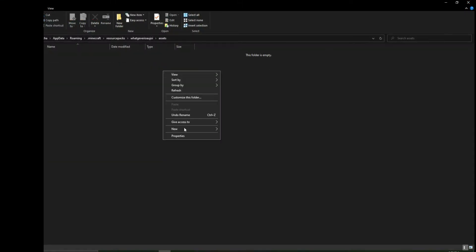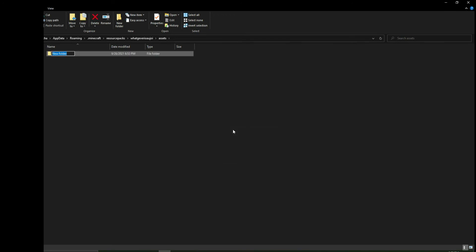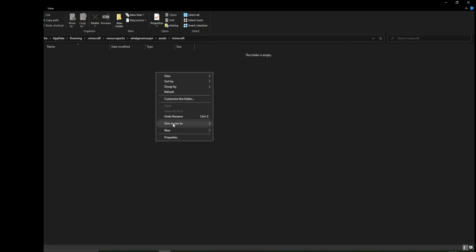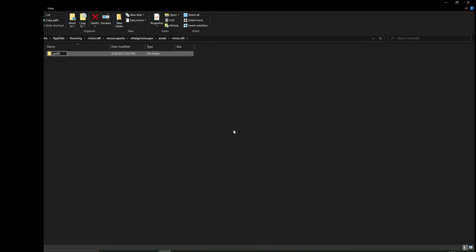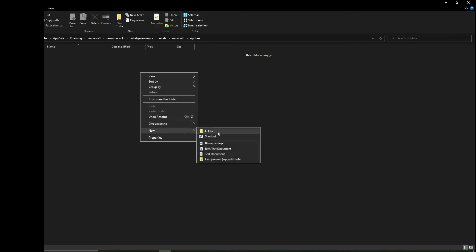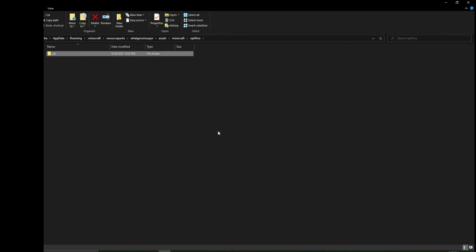Now go into the assets folder and create a couple of folders. Make sure to keep an eye on this - this part's a bit confusing. Create a folder called minecraft. Inside this folder, create optifine. Inside optifine, create a folder called CIT. Inside CIT is where we're going to keep everything else.